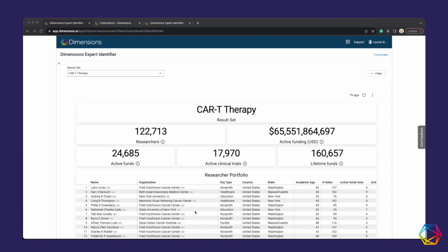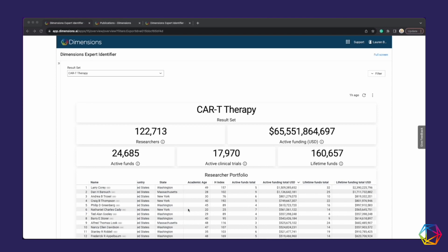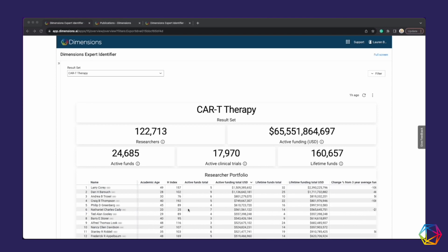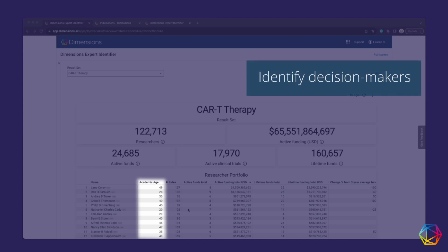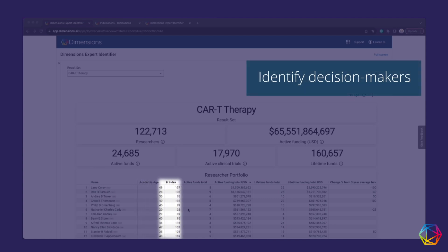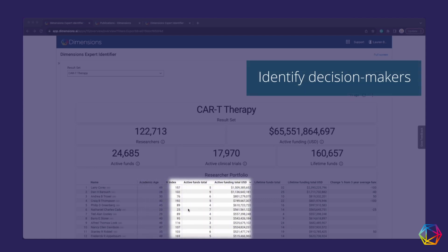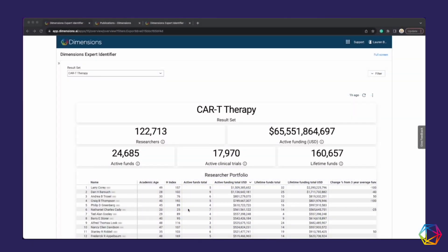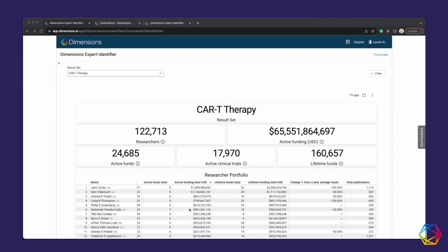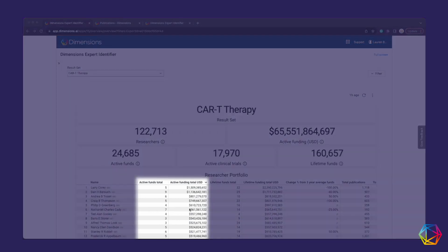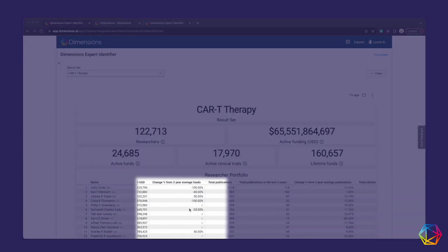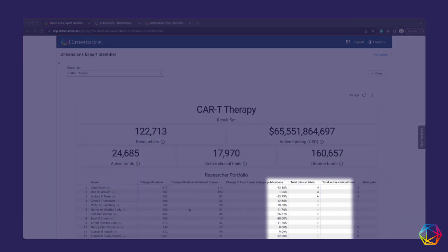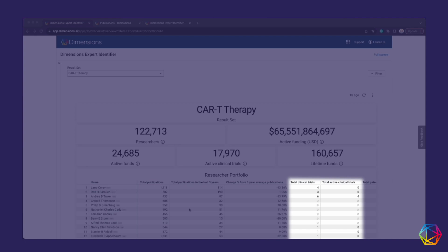Quickly identify key collaborators and opportunities by using a combination of academic age, H-index, and additional portfolio metrics. Easily discover who has active funding, current publications, trends, or clinical trials.